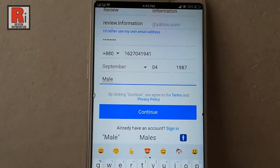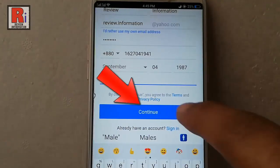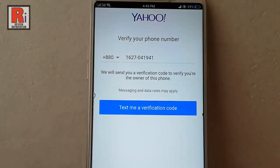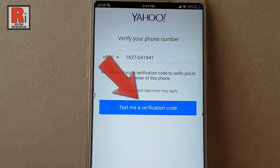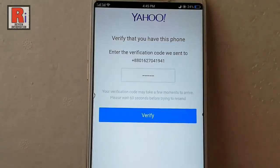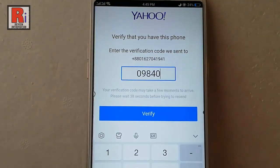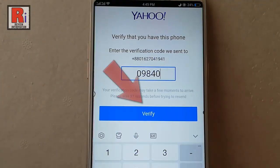After that, tap on continue. On this page you have to verify your phone number. Tap on 'Text me a verification code.' A verification code has been sent to the mobile number. Enter the code here, then tap on verify.